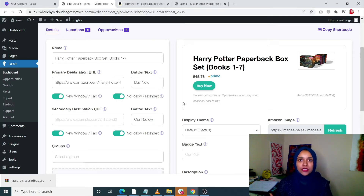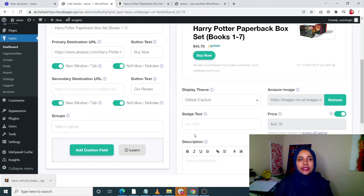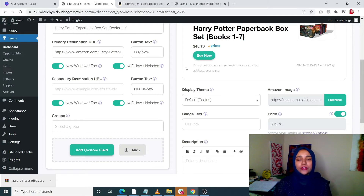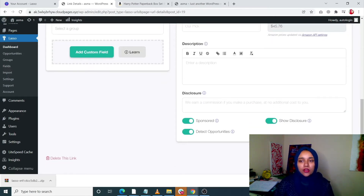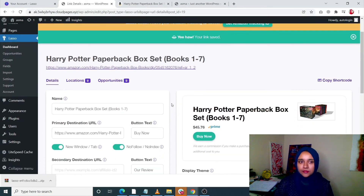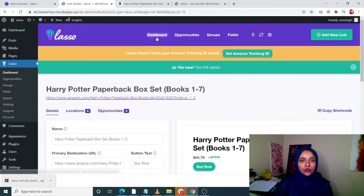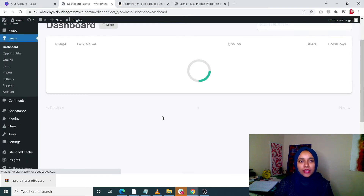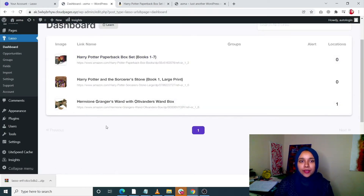You don't have to change the price again and again — it will automatically change once the price changes. That's the beauty of Lasso: it is completely automated. Everything will be done for you. This will be your image, and this is where you can change or add a secondary URL, or add this to a group. You can also add more custom links and descriptions. Once done, just click Save Changes.